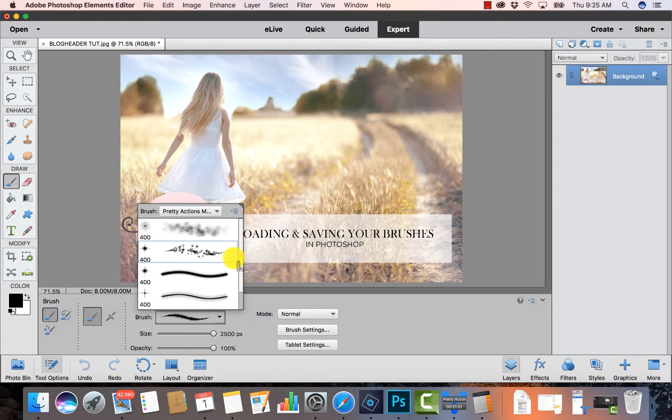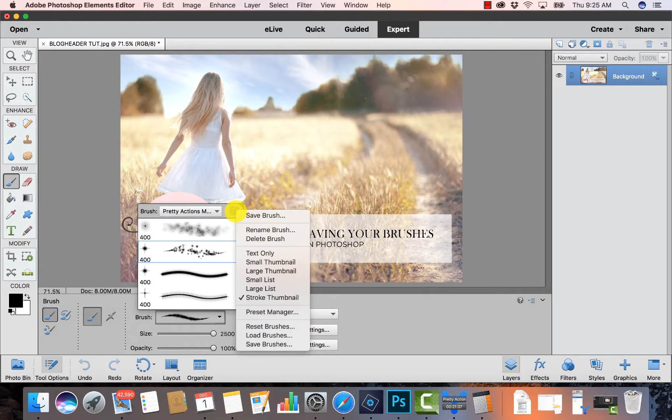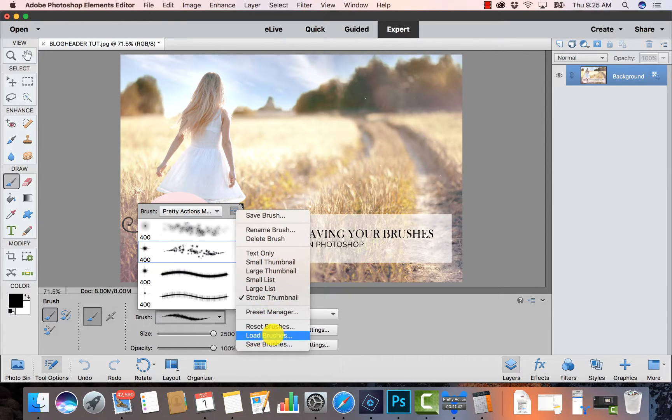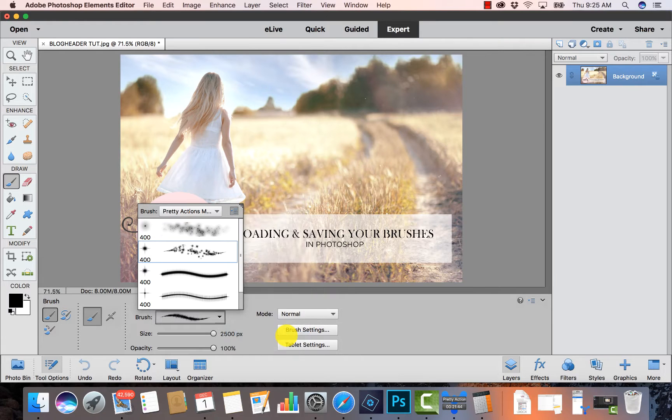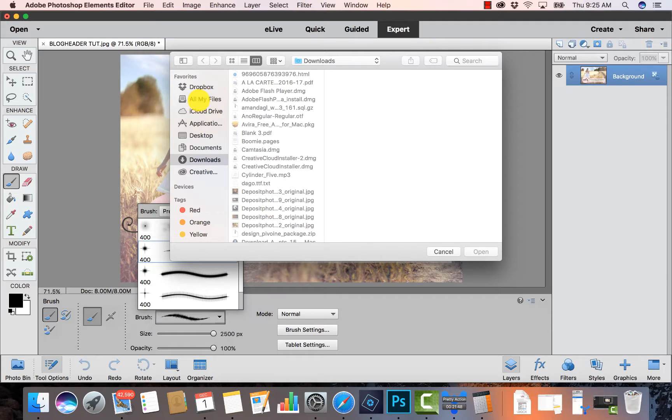At the top of my panel I have a little flyout menu - you'll see the little square with the lines on it - so I'm going to click on that and I'm going to select Load Brushes.